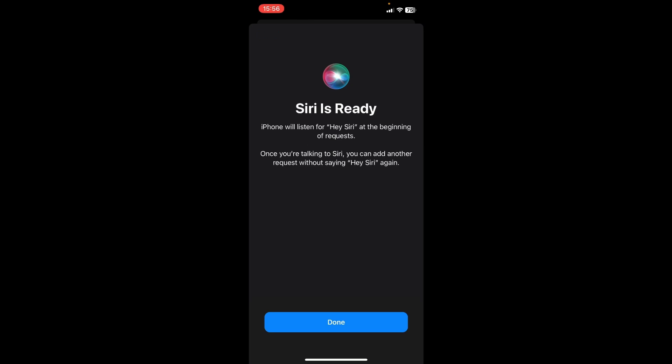And then you are done. As you can see over here, Siri is ready. iPhone will listen for Hey Siri at the beginning of requests. Once you're talking to Siri, you can add another request without saying hey Siri again.